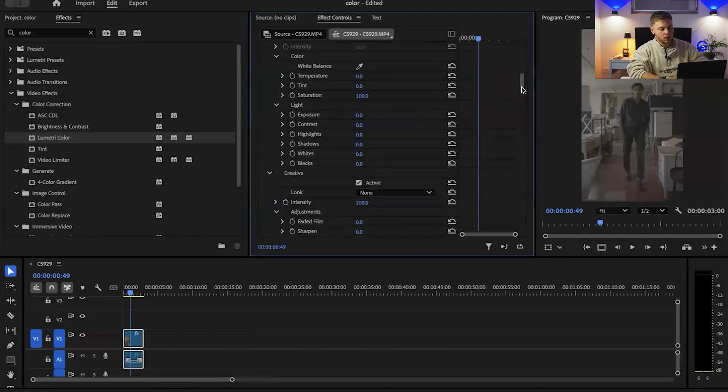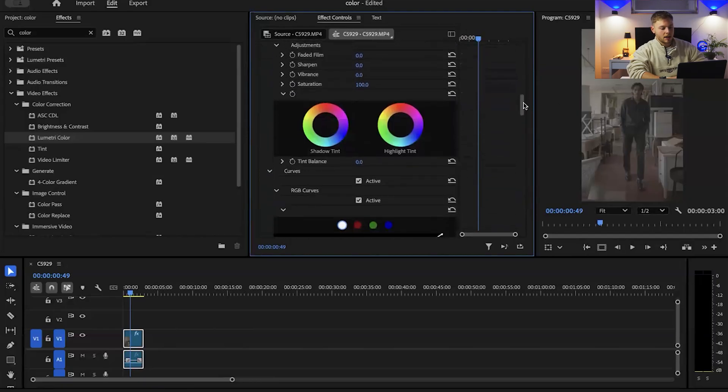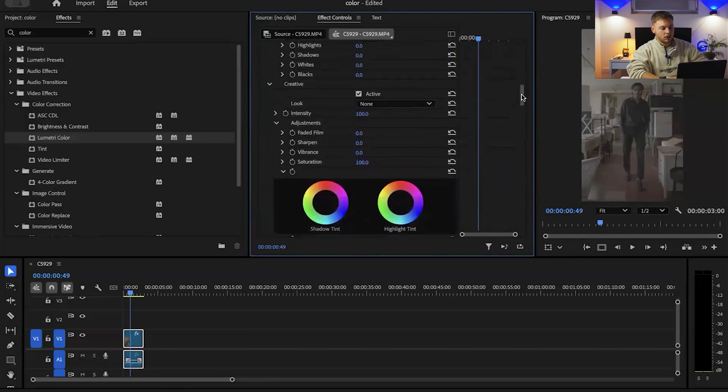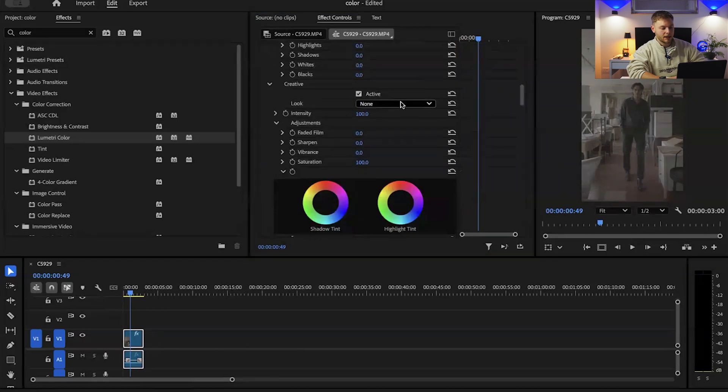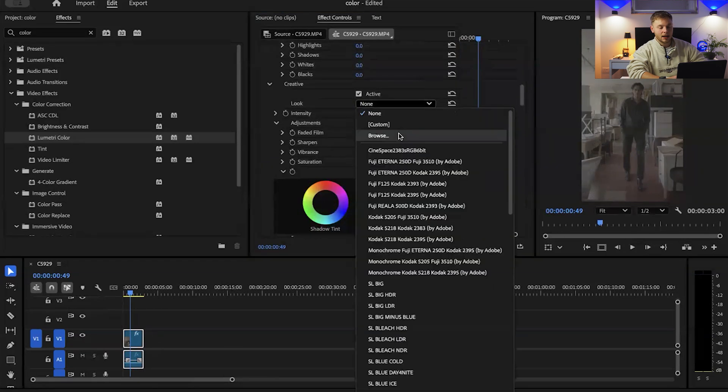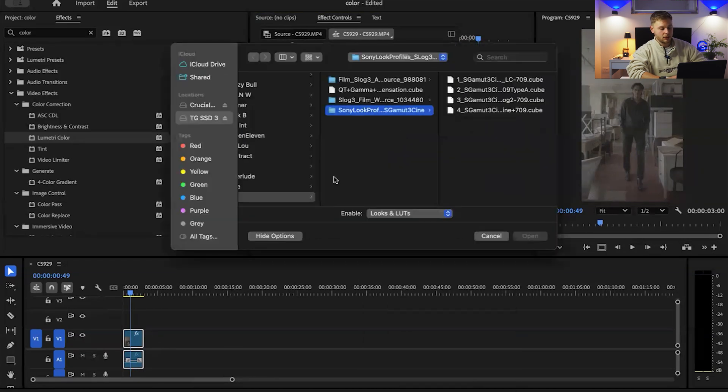The first thing that I do I go on to the creative tab and then I add my LUT into the footage just because it gives me a good base, a good guideline to work towards. You can find loads of LUTs on the Sony website. They're actually free to download.